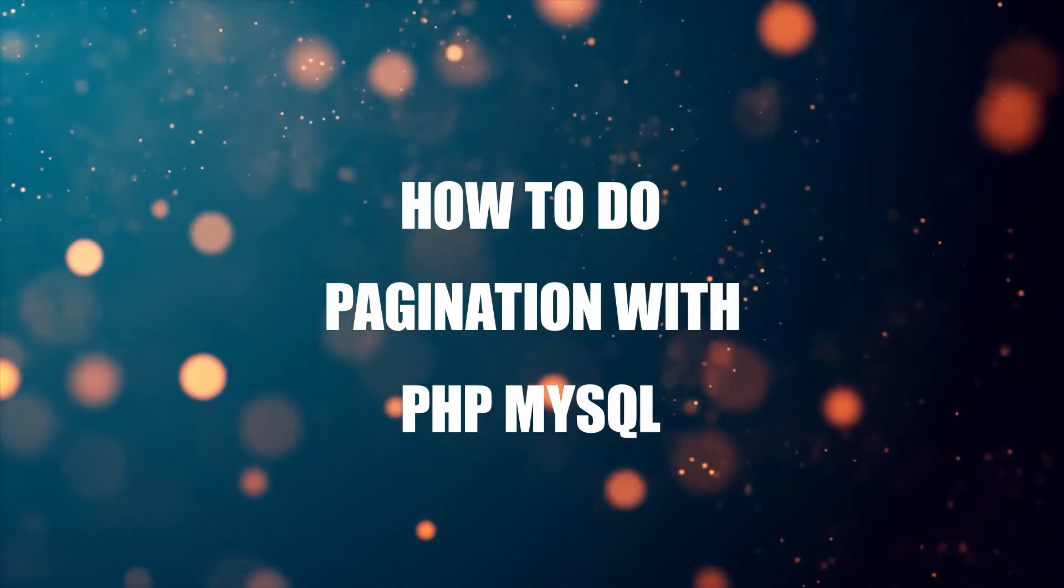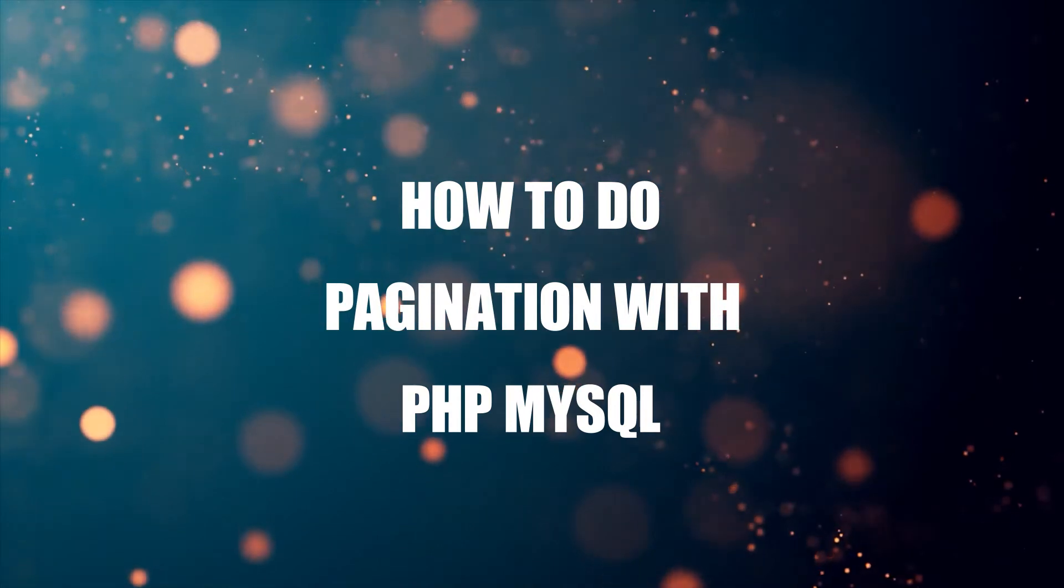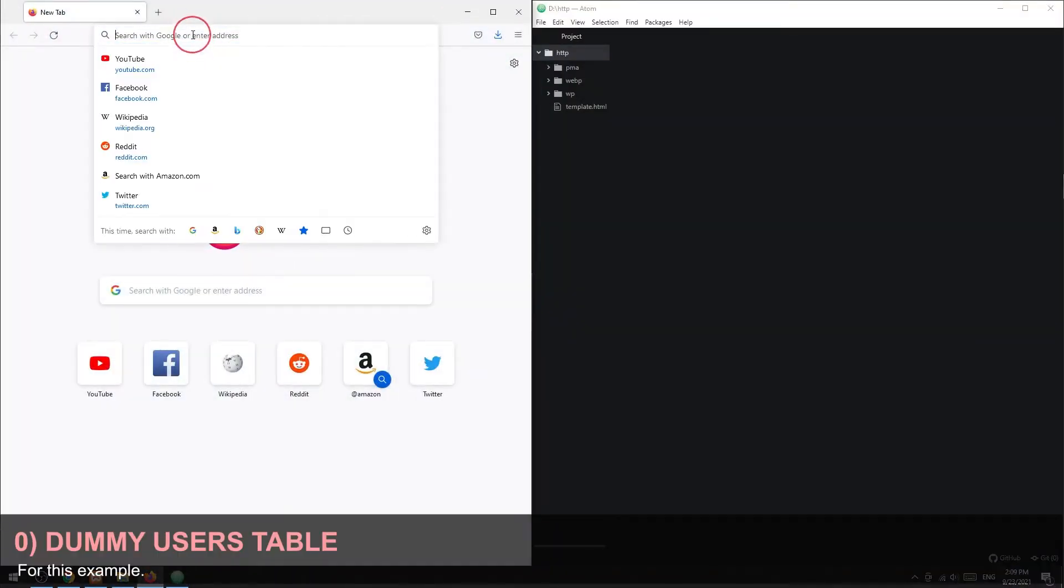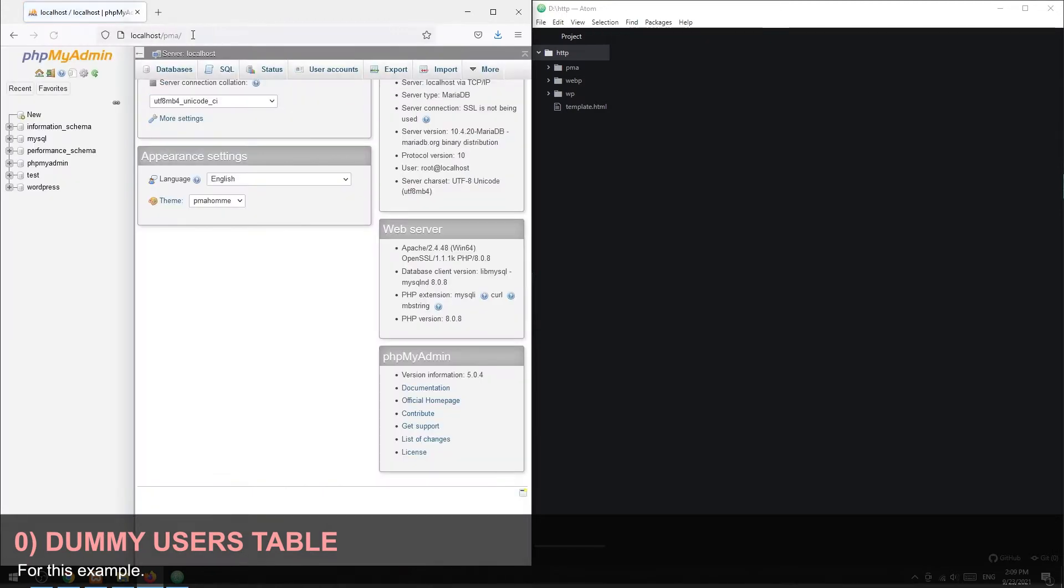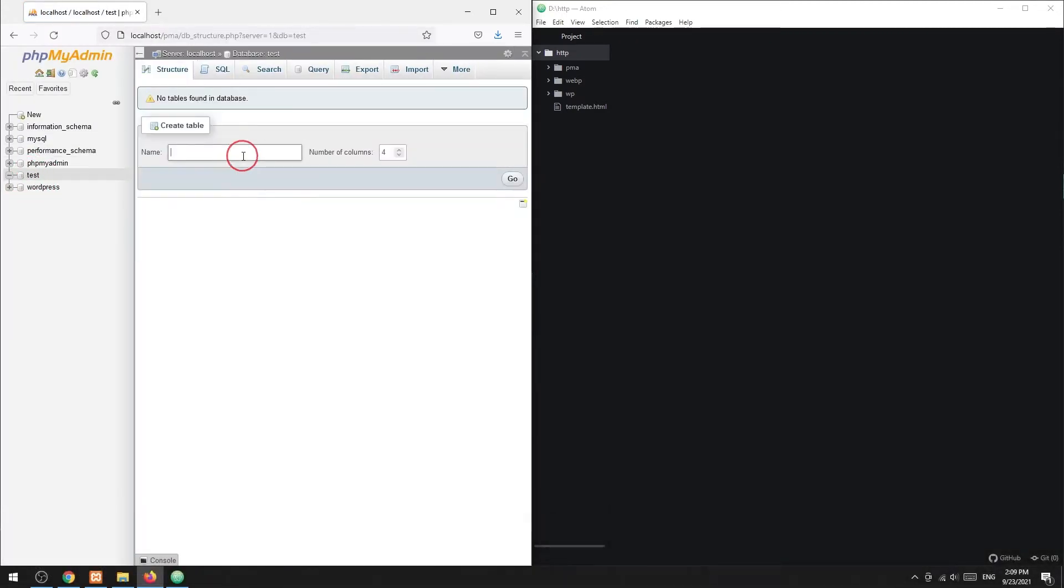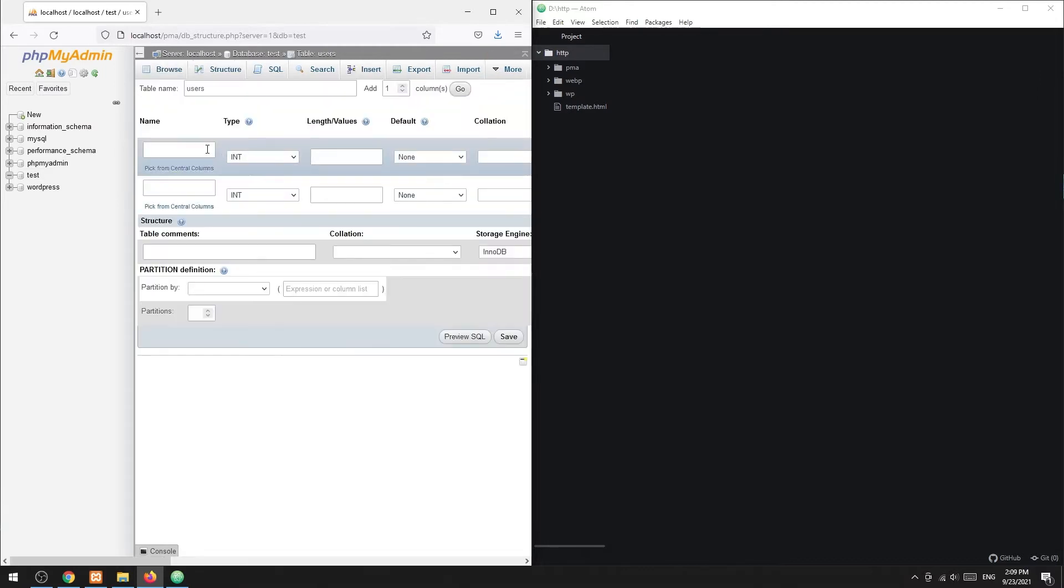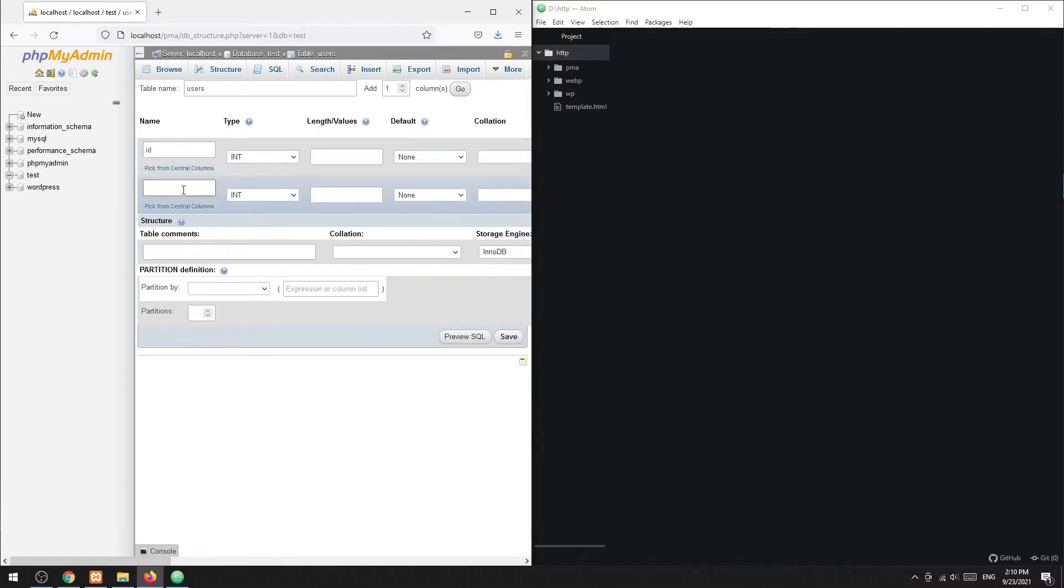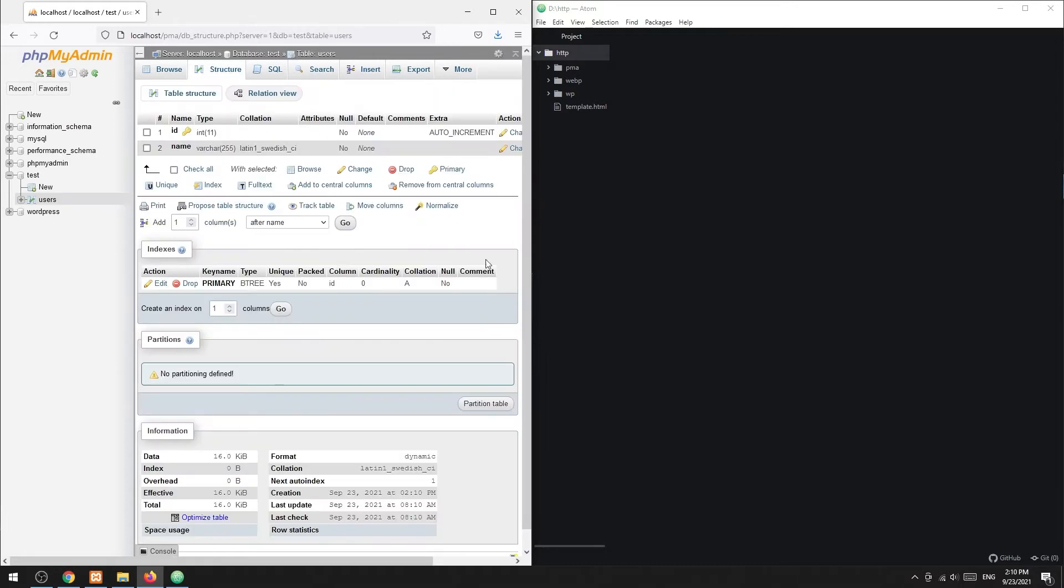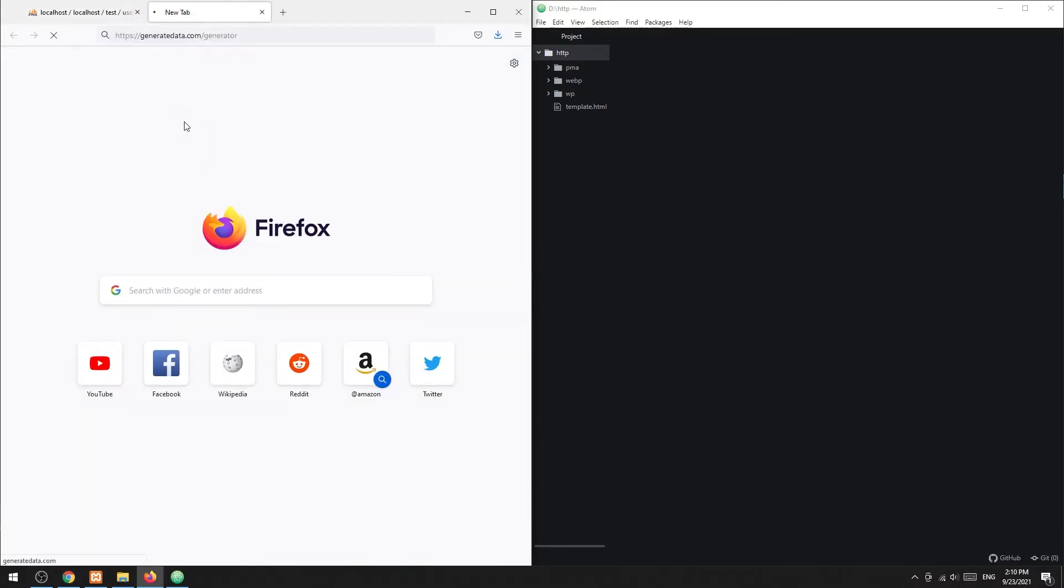Step 0: Dummy data. Before we begin, let us create a dummy users table. There are only two fields here: the ID primary key and auto increment, and the username. And that's it. Next we will generate 100 random users and import them.